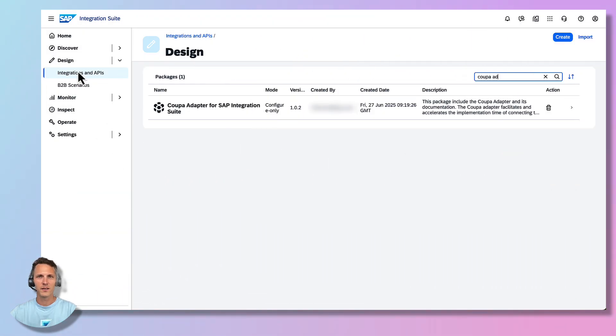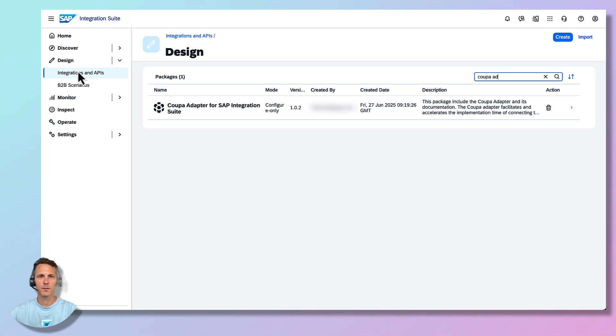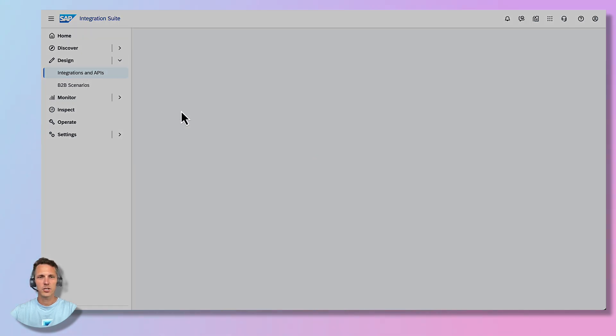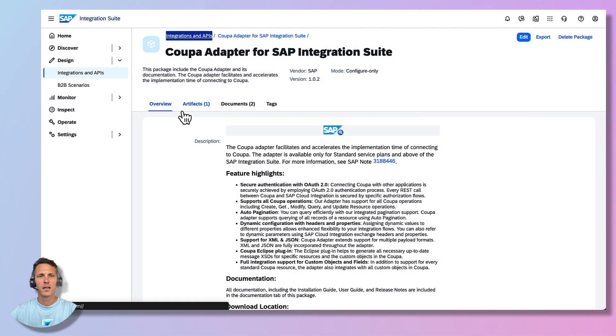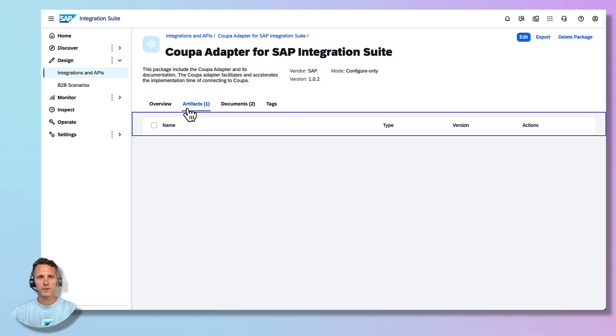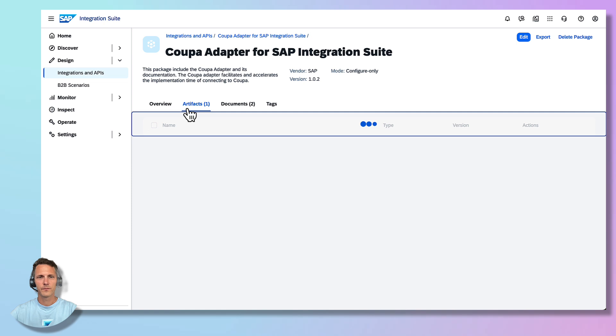After copying the adapter package to your instance, navigate to the Design Integrations and APIs section and search for the previously copied adapter package. Select the package, go to the artifacts and select the adapter artifact.